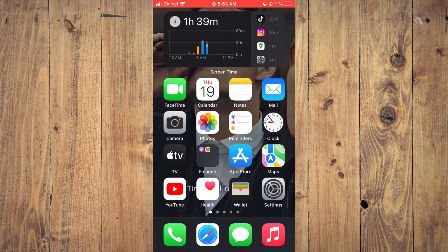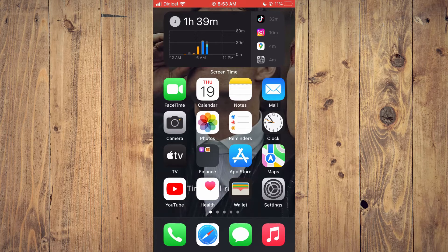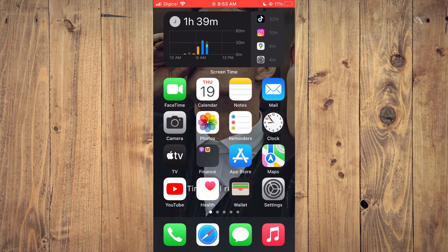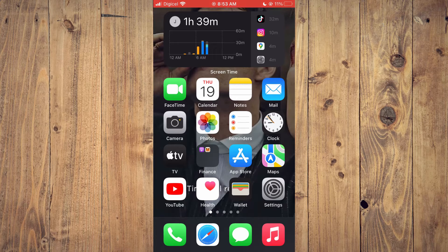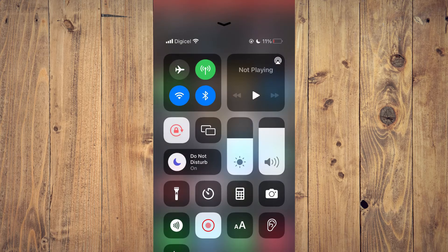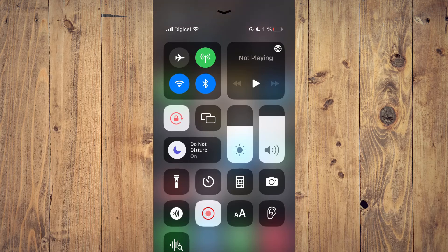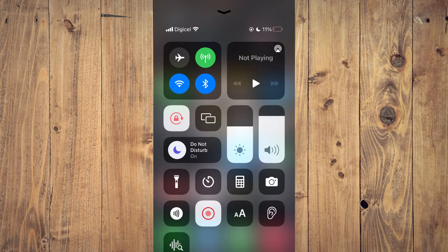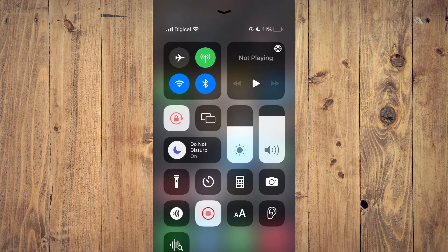The first thing you can do is by simply going into your Control Center. So depending on the model iPhone you have, you probably swipe up or you could swipe down. Once in the Control Center you will see